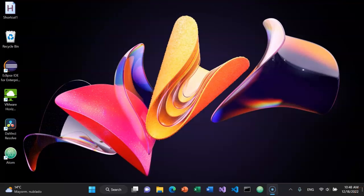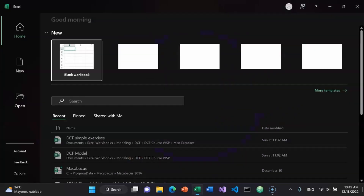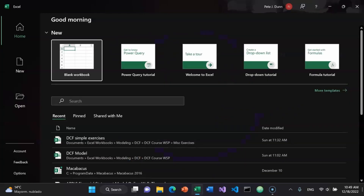I've added Microsoft Excel as the fourth item on my taskbar. Because of that, I can open it by pressing Windows key 4. I highly recommend adding Microsoft Excel to your taskbar if you have not already done so. When you get to this menu, press Enter.